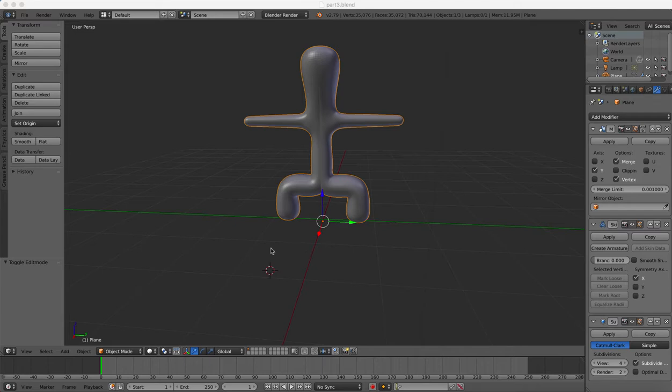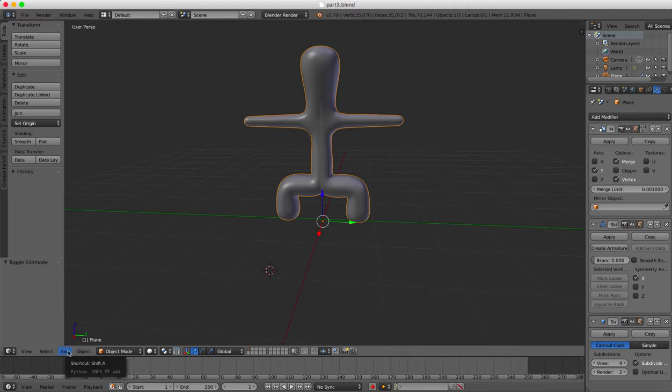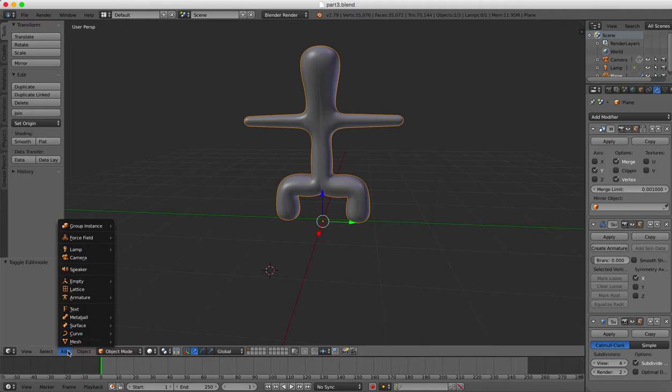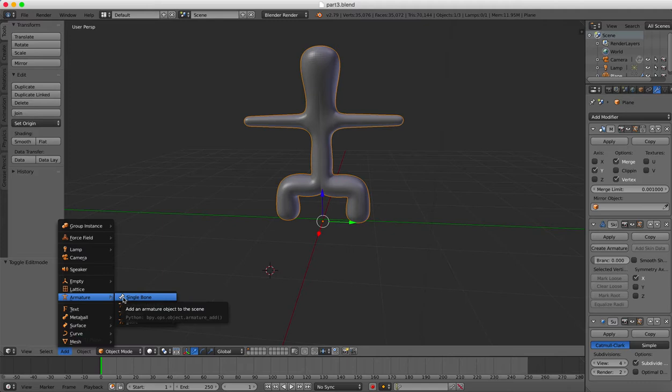First thing to know is you can get rigs from Blender. And in Blender you can say add an armature and it will allow you to create a single bone,